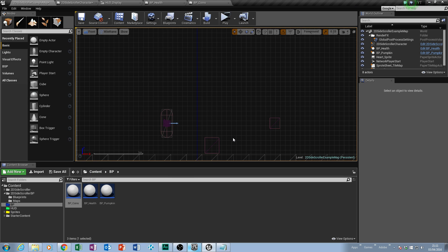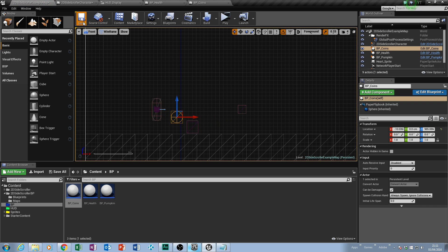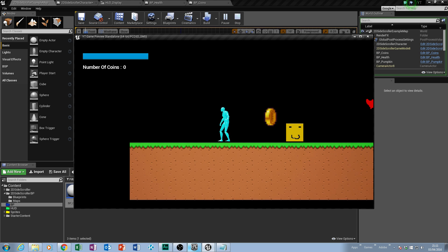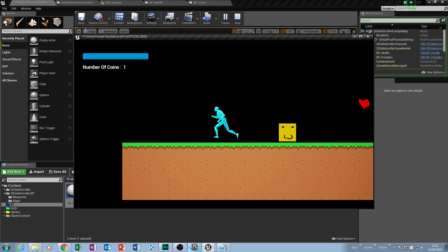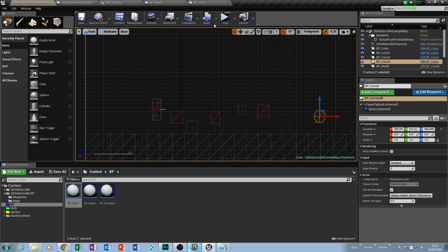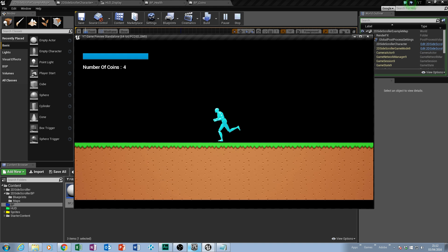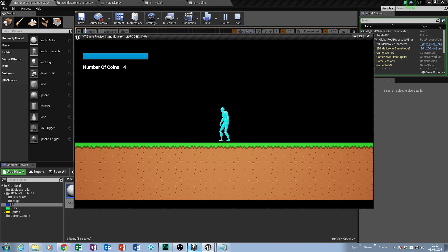Compile, then drag our coins blueprint onto the map. Now if we play, the coin is rotating. If I walk into that coin, notice it increases by one. If I put a lot of coins into my level and play, I should be able to pick up each coin inside my map, with the count increasing for each one collected.